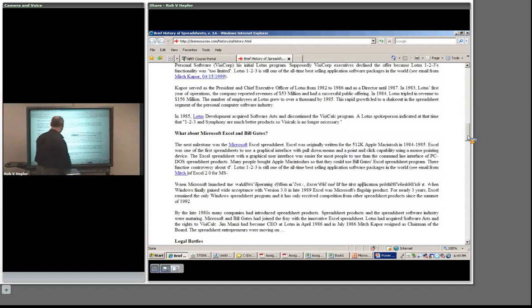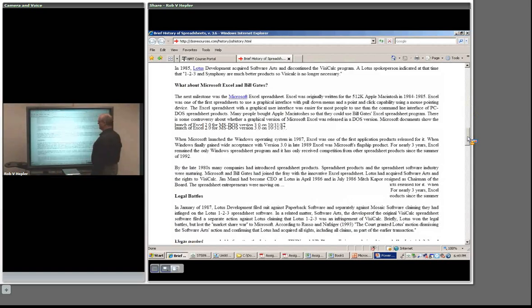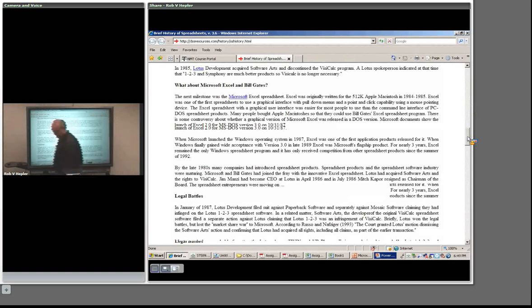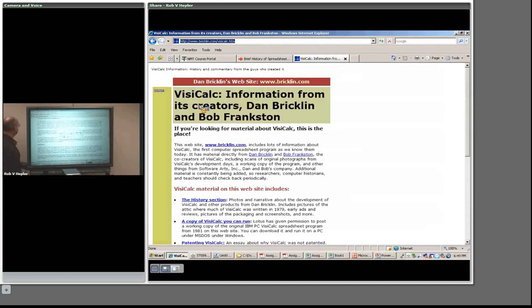And finally we get down to Bill Gates, Microsoft, and all the legal battles. If you want to know more, there are a lot of links on that page you can look at. I want you to see a little bit, just because we're talking history here, about these guys who invented the first viable spreadsheet.